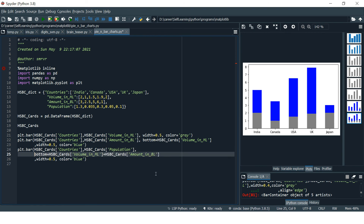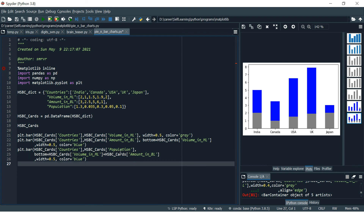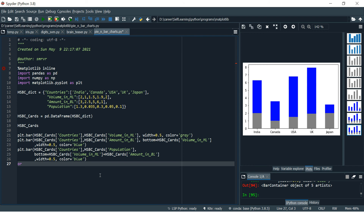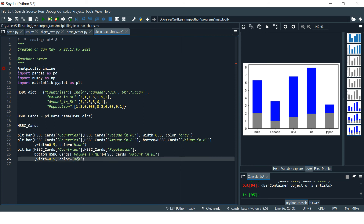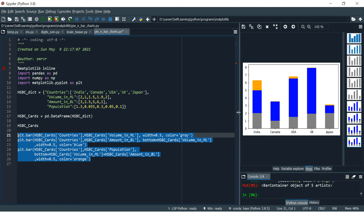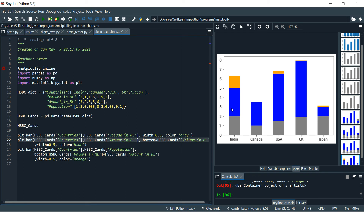At the top we have Population, then at the bottom we have two columns: Volume in Millions and Amount in Billions. Similarly, you can put as many columns as you want in the bottom list. We also need to change this bar's color to orange. Run it — and now you can see Population at the top, then Amount, then Volume.